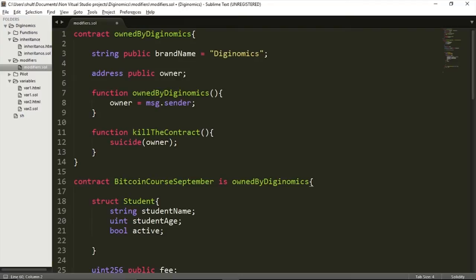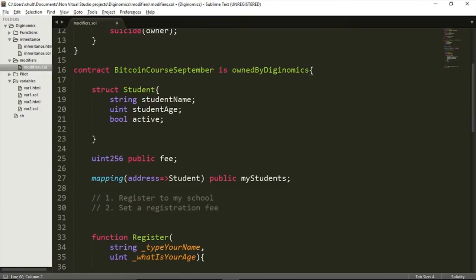Welcome back. In this video, I'm going to talk about the concept of modifiers. In the previous lesson, I created a contract which allowed students to be registered into a school, into a course. Within this module, I declared a few variables, and one of those variables was a fee variable.